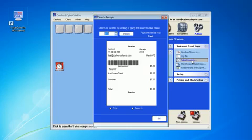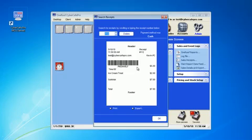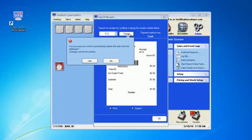This is listed in backwards order, so the last sale we did will be the one that appears first. As you can see, there's our one-hour code and the ice cream treat. It's sales receipt number 112, which matches up here, so we can go ahead and choose delete.